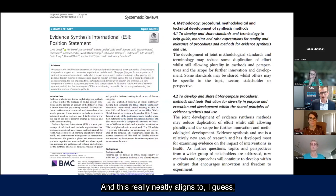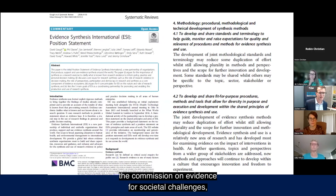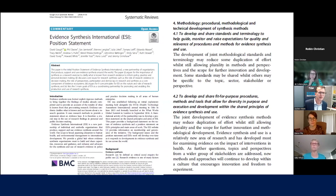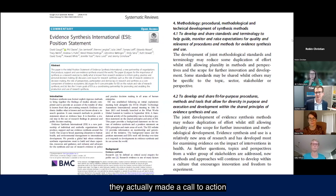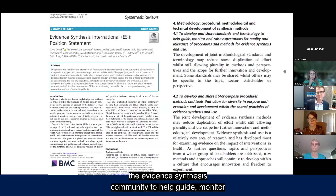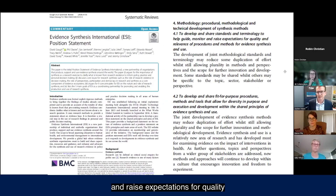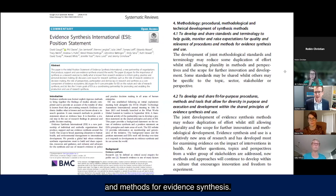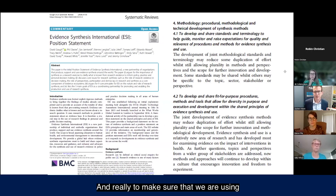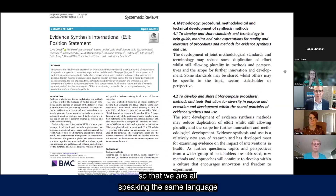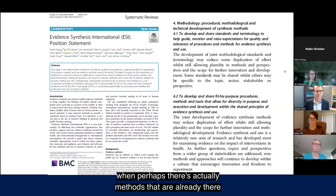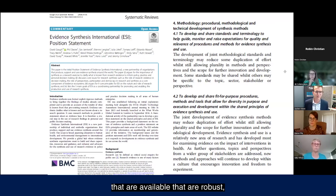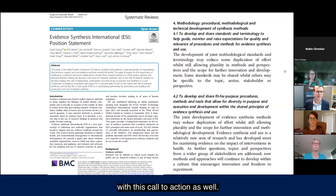This work aligns neatly with recommendations from the Commission on Evidence for Societal Challenges and with a position statement from Evidence Synthesis International, which made a call to action: to develop and share standards across the evidence synthesis community to guide, monitor, and raise expectations for quality and relevance of procedures and methods — and to ensure we are all using the same or very similar terminology, speaking the same language rather than proliferating different approaches when robust methods already exist.